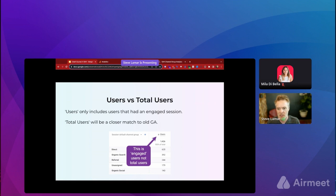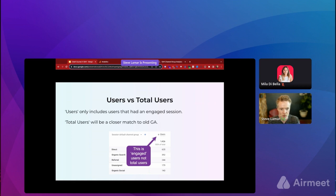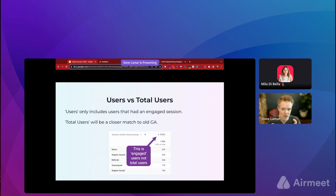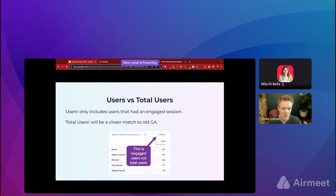One other distinction: users versus total users. In GA4, the metric labeled 'users' actually means engaged users — users who had an engaged session during that time. Any users with an unengaged session are removed. In old GA, 'users' meant total users. You can add a 'total users' metric to your GA4 reports if you want that comparison, but just know the default 'users' metric in GA4 is different, which can cause variances when comparing to old GA.